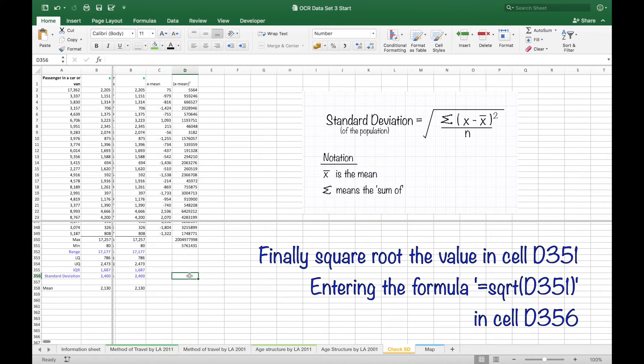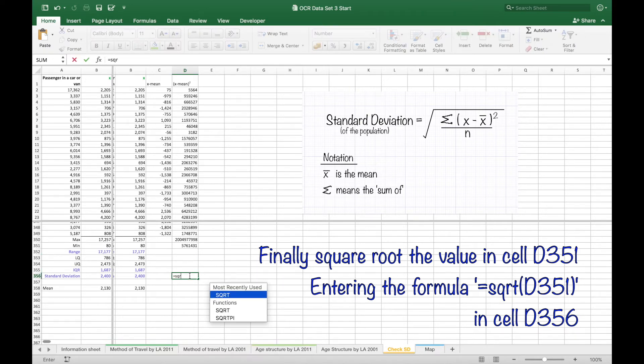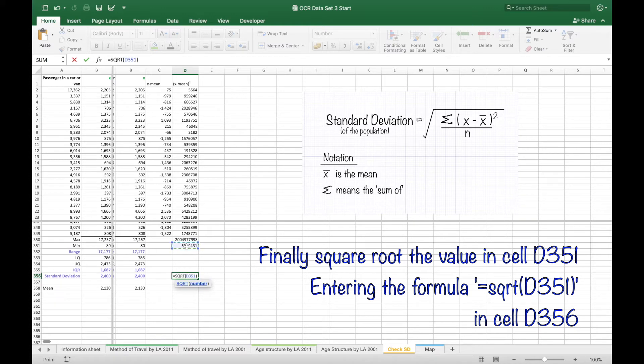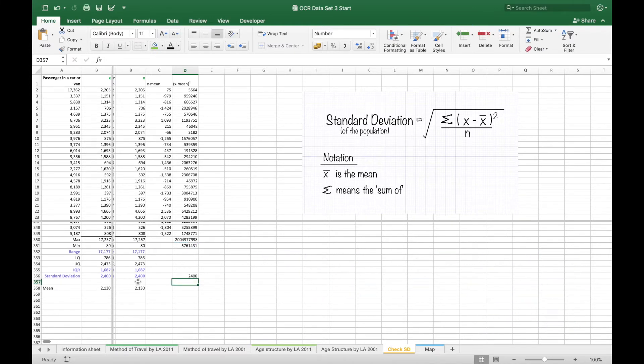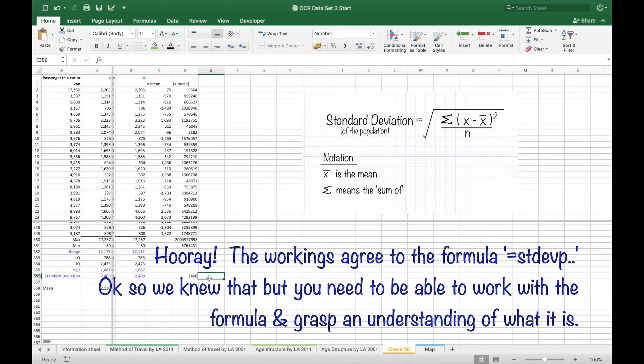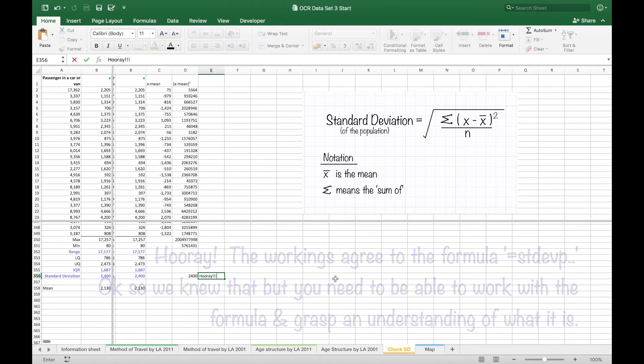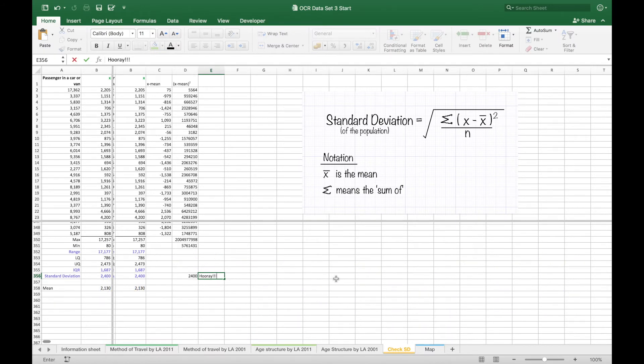Finally square routing to get back to a meaningful value equals SQRT of D351. And thank goodness it equals the figure we had before, which of course we expected.